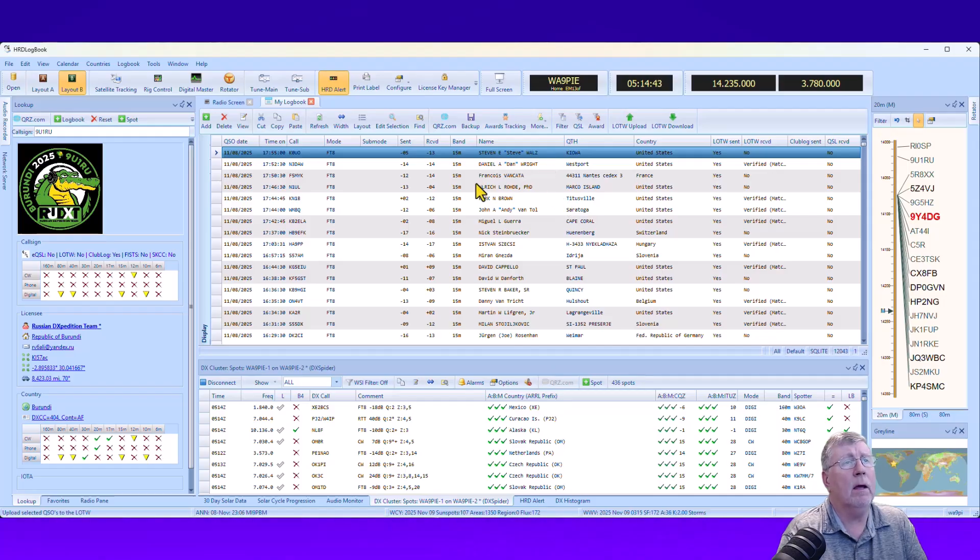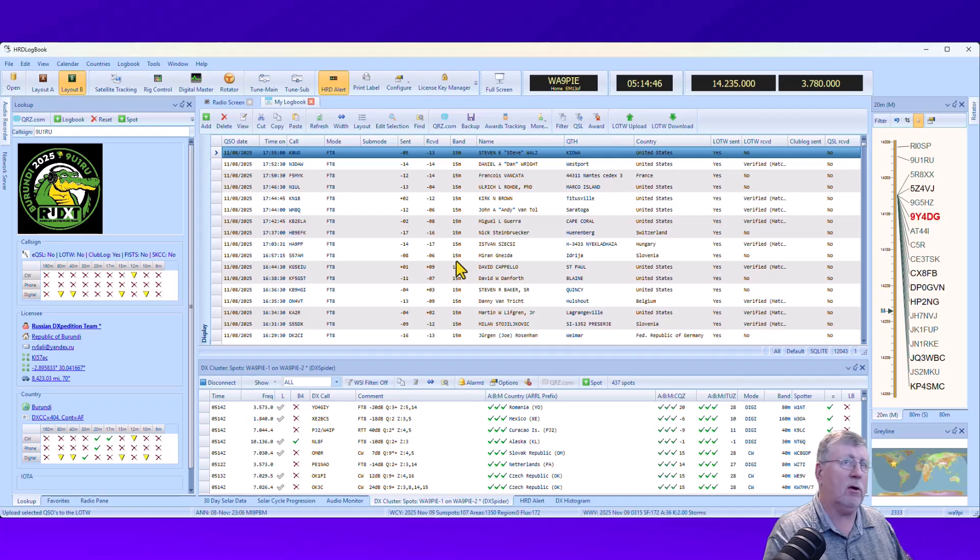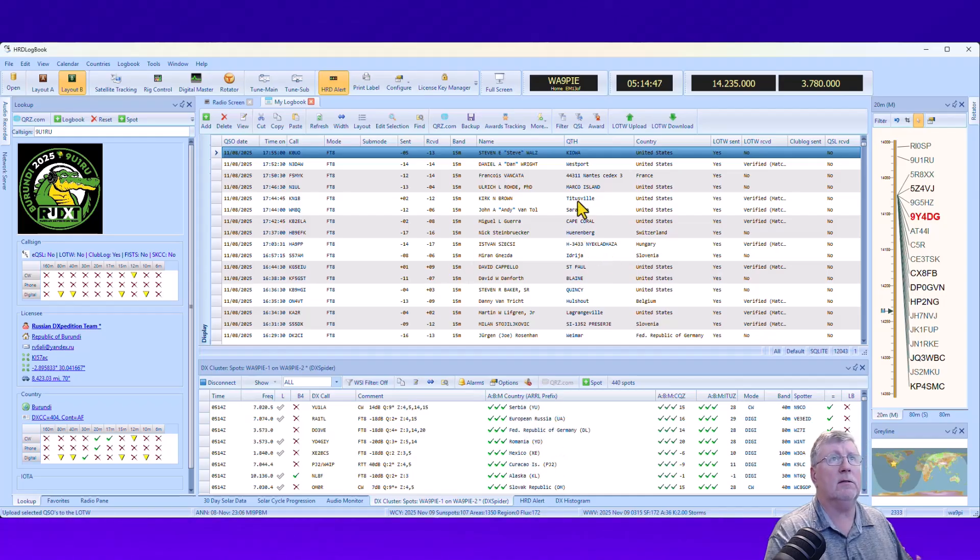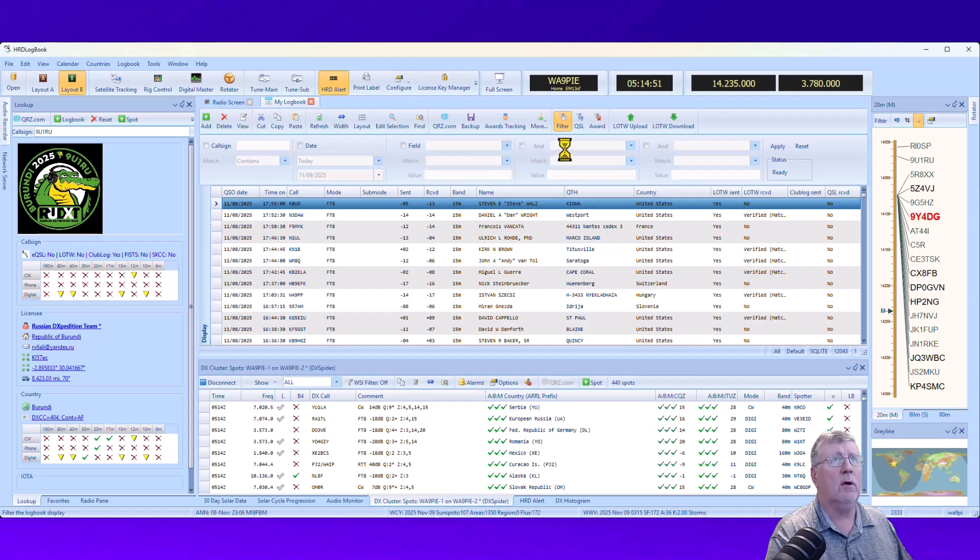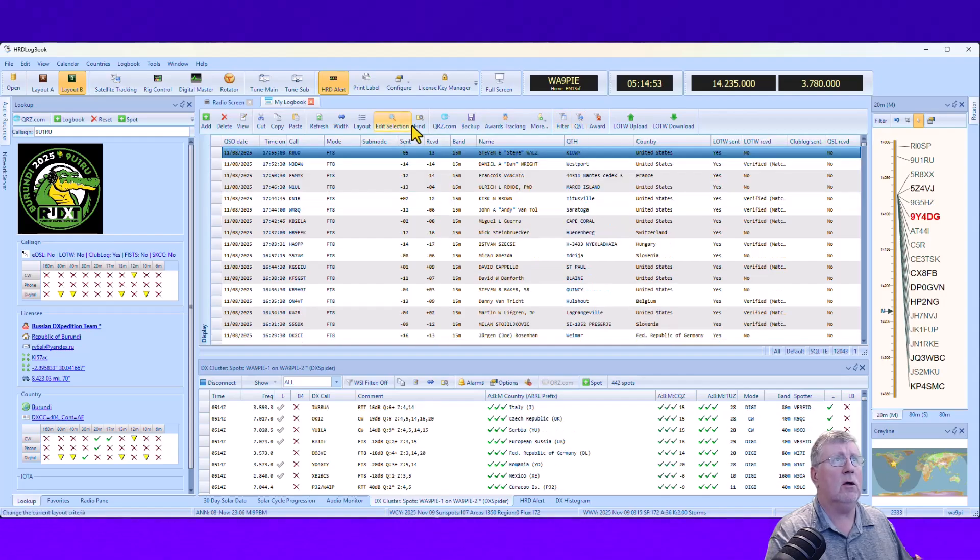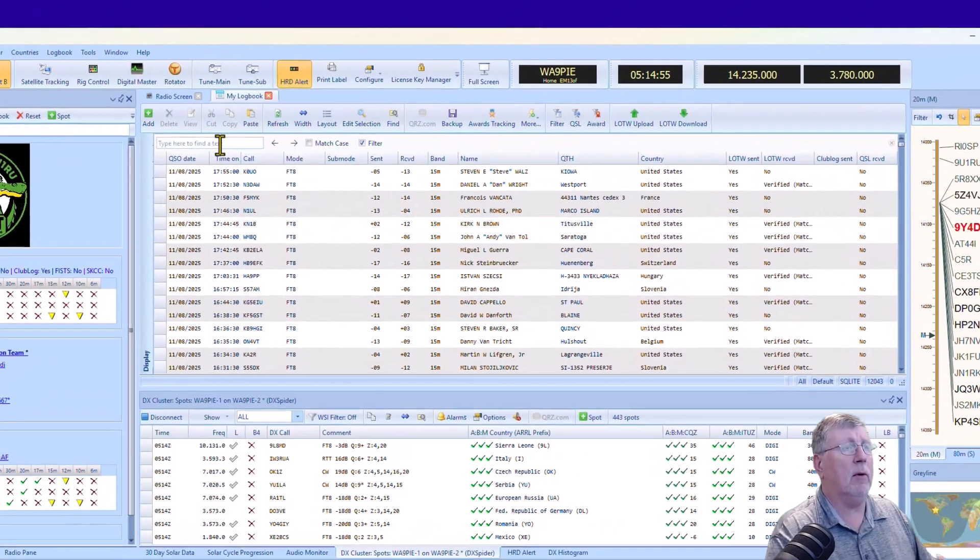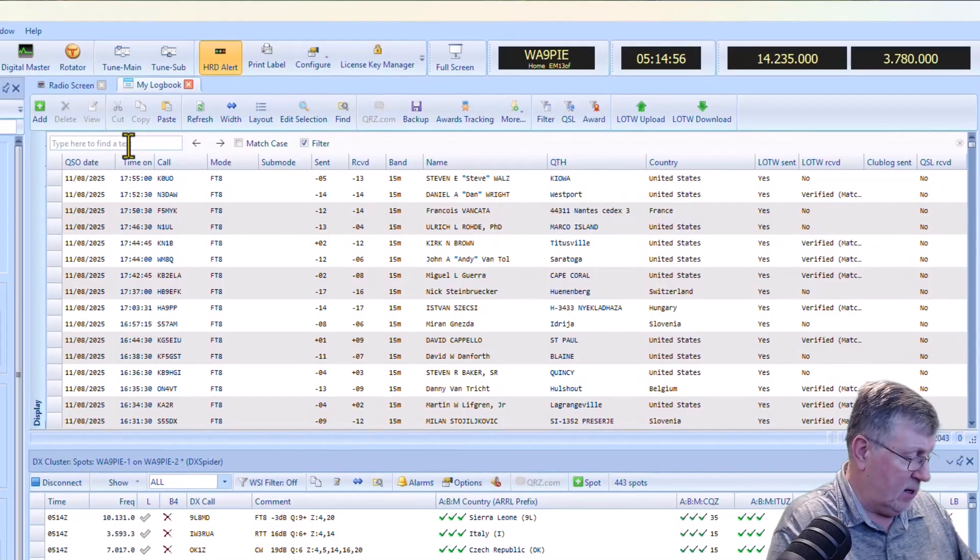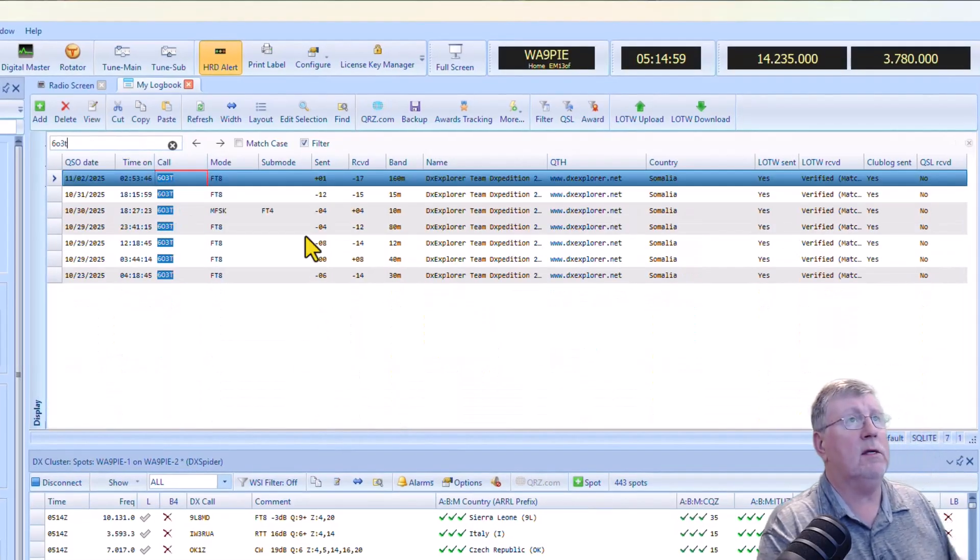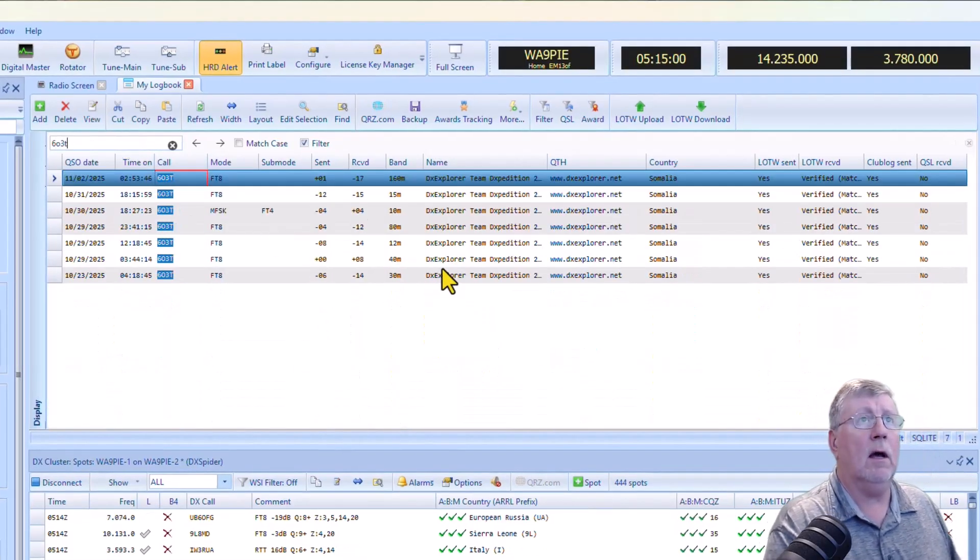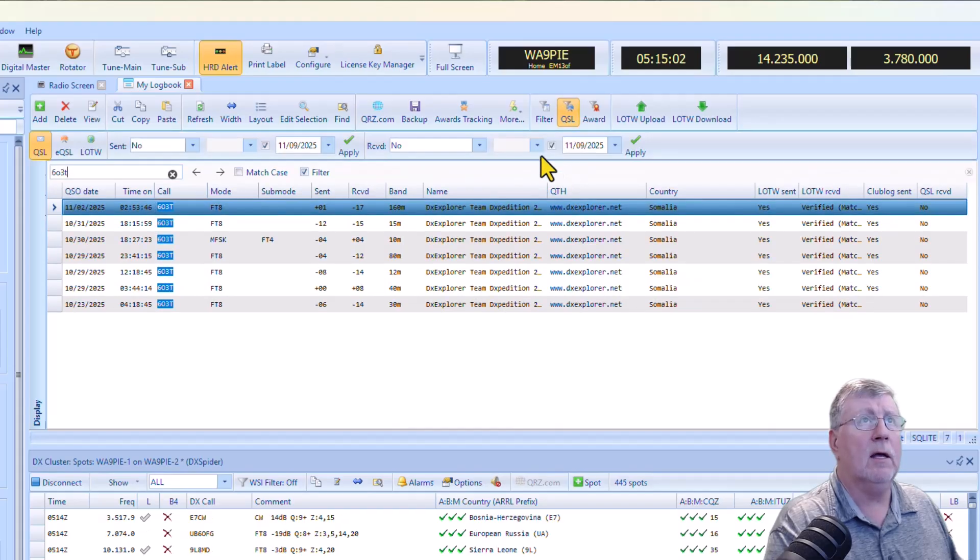So the one thing I guess I would say amongst all the items up here is that if you get a number of QSLs in the mail, paper QSLs, let's say, that's where you really kind of, it's helpful to use filter or you can use find. Let's say, for example, that in the mail I got the 603T cards in the mail.